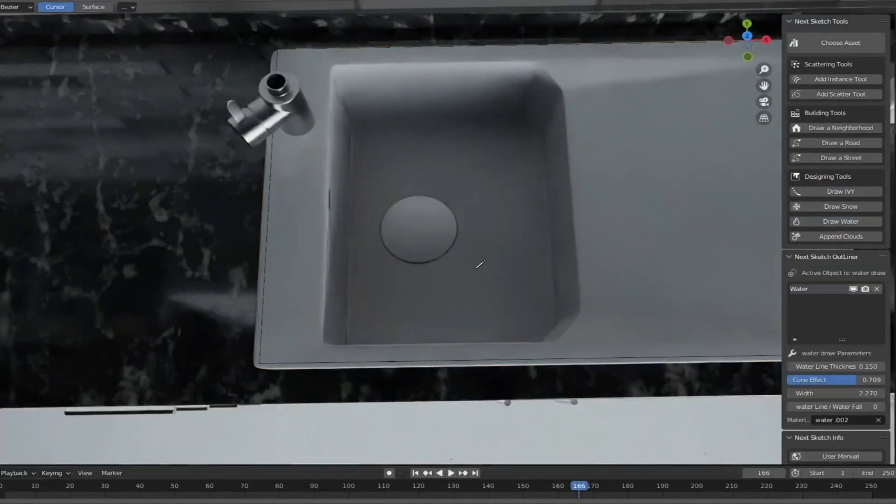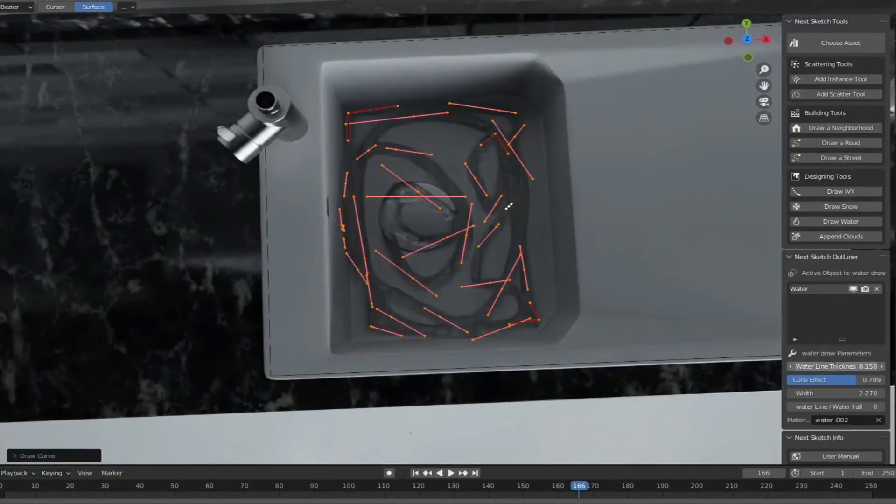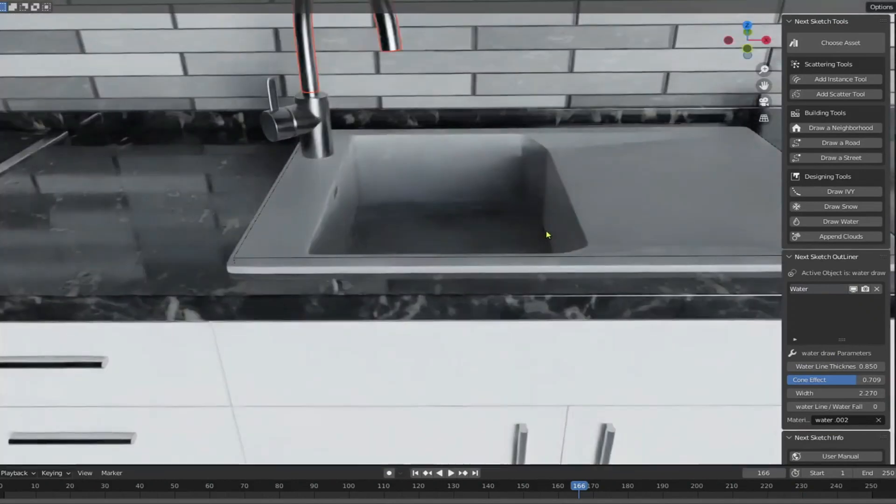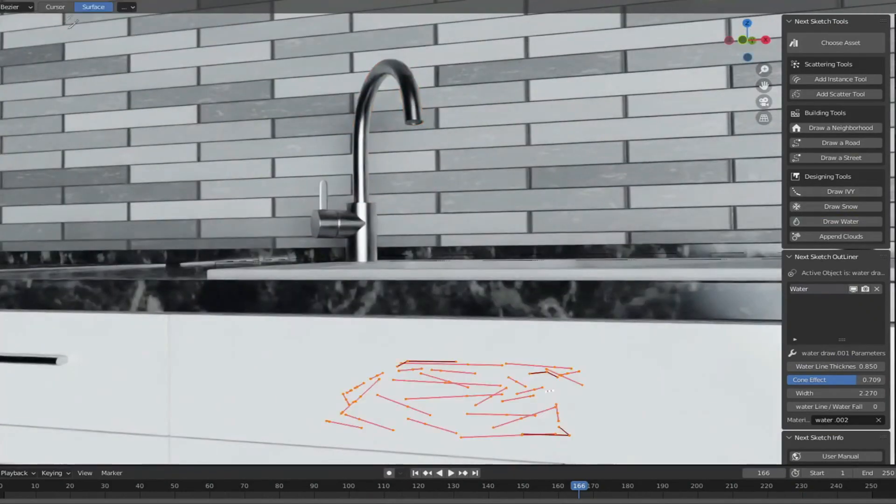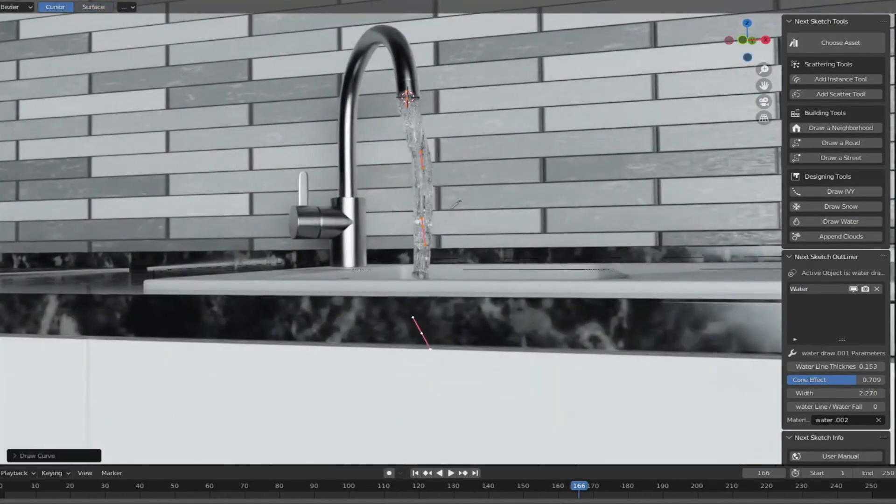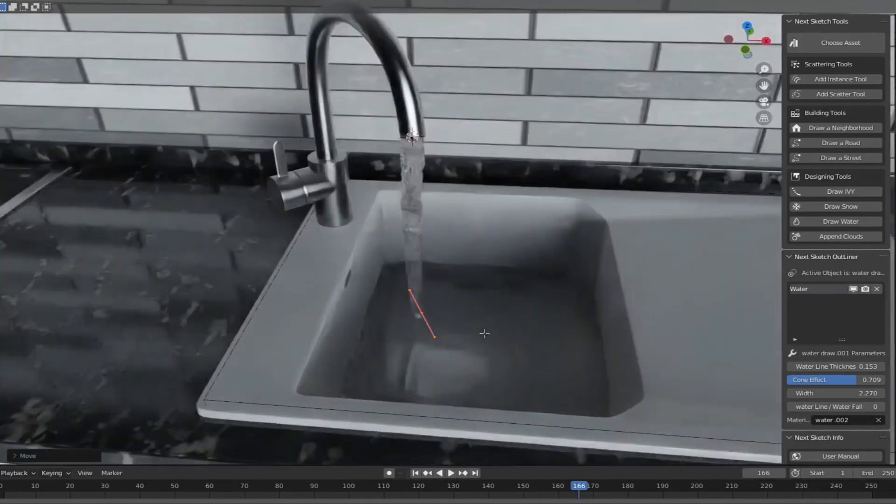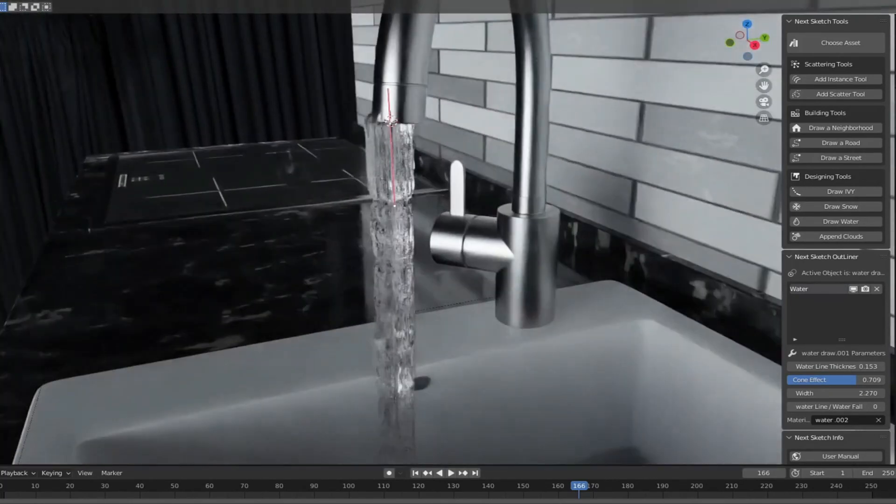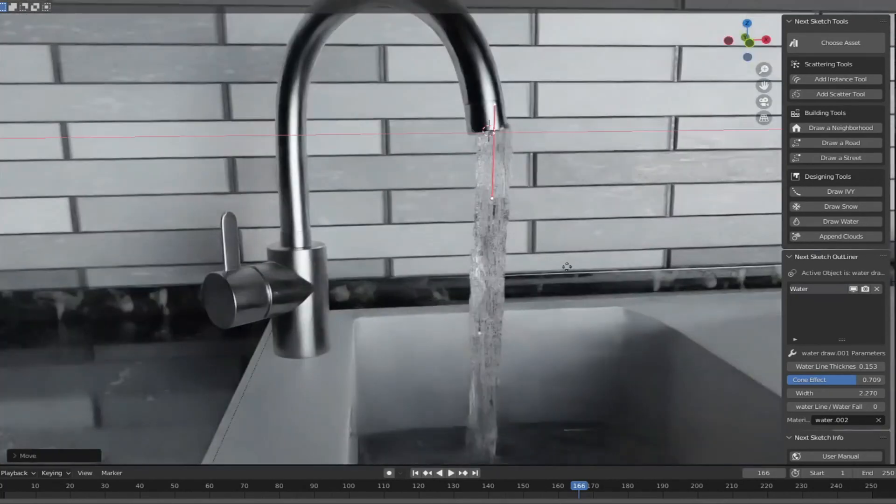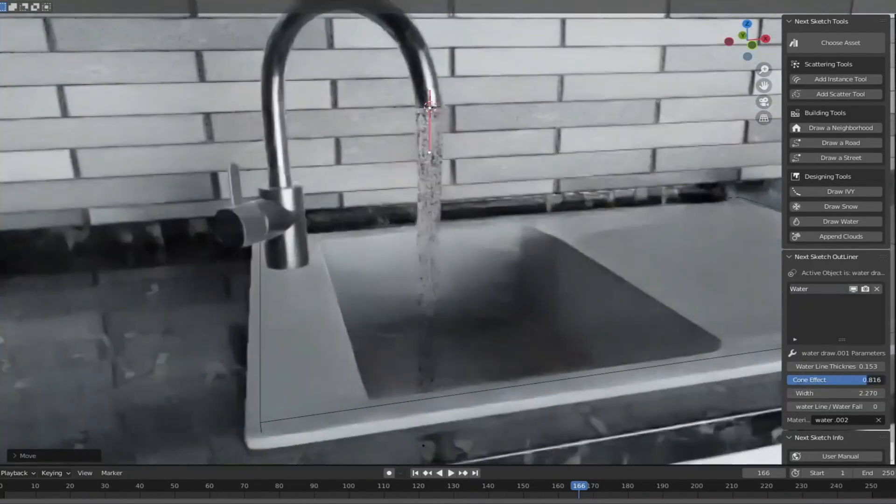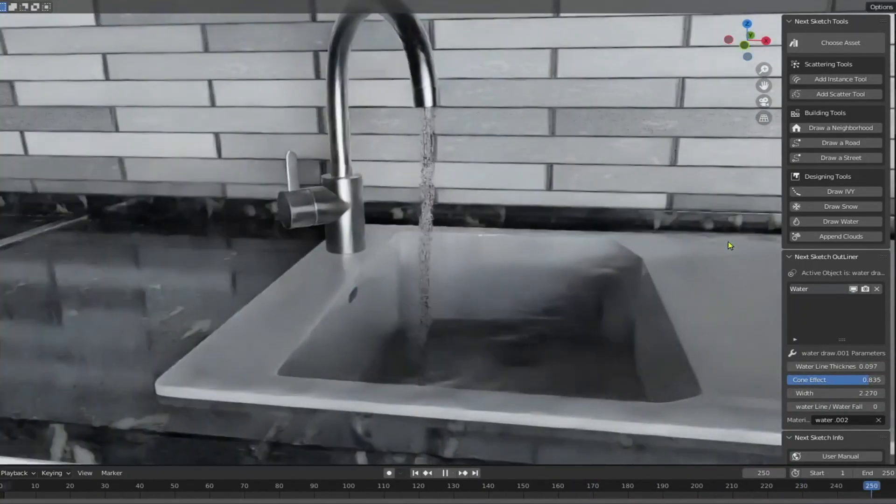Water is the element that gives life to all other elements in nature and so in the design. All you need is pure imagination and plenty of time to make your design full of life. The water tool provides a quick and efficient way to add animated water to your scene.